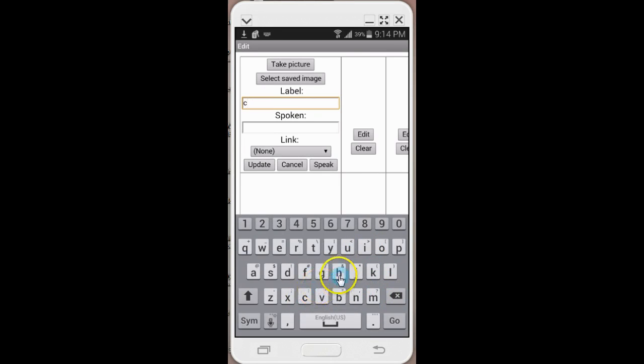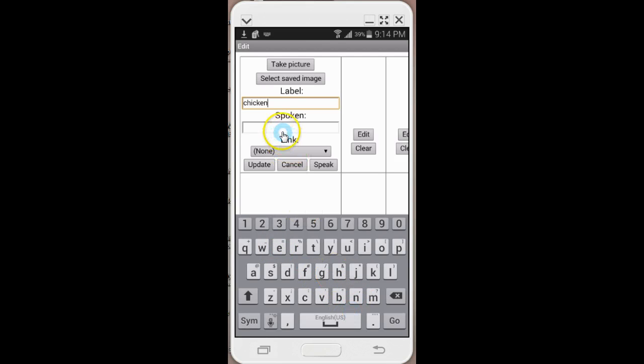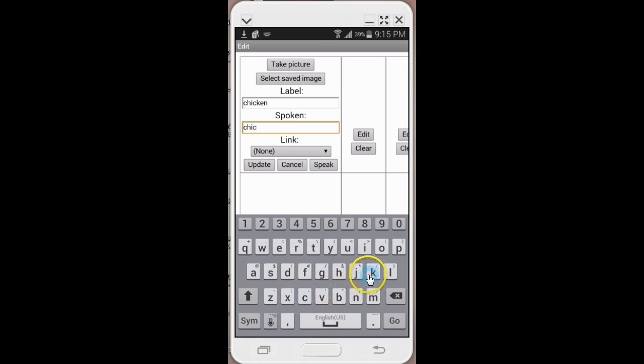The spoken can be the same as the label or it can be different. I want the spoken to be I want chicken nuggets or may I have chicken nuggets, depending on the situation.